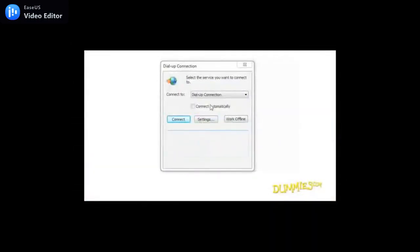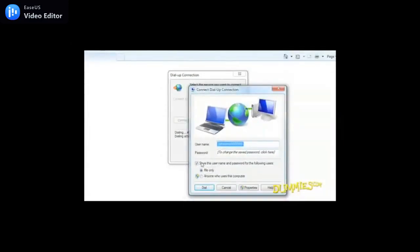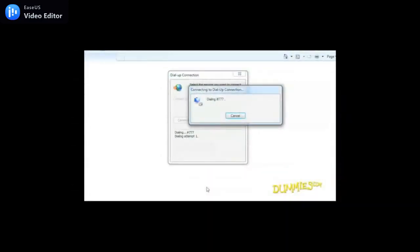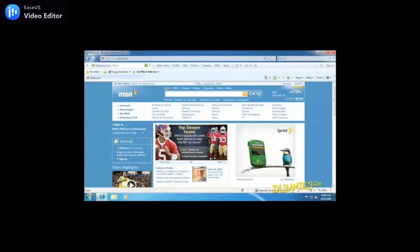Either way, your dial-up connection will be waiting. Once you see that window, select the Dial-up connection option from the Connect to drop-down list and click the Connect button. Now click the Dial button to dial the internet and connect to your ISP. There you go, you're done. In the future, just load Internet Explorer — no need to go through all these steps. Your PC will automatically connect using the settings you made today.